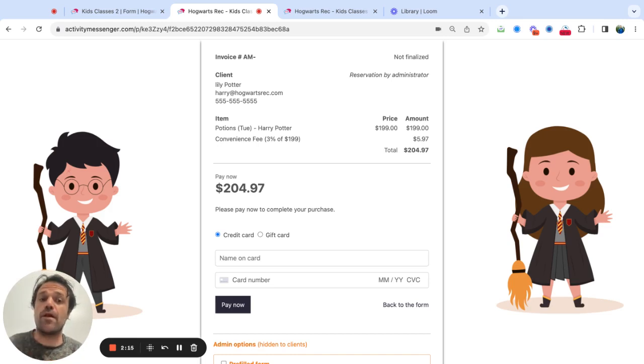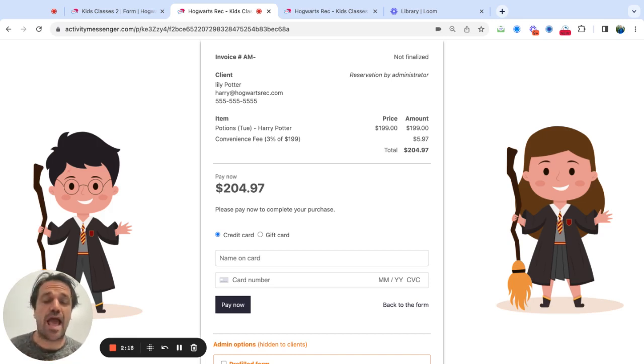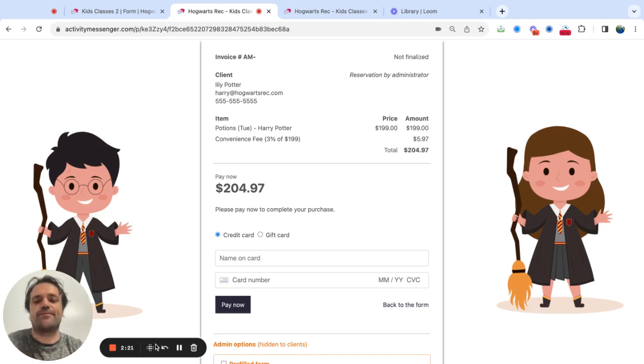Let me know if you have any questions, and if you're interested in adding credit card fees to your registration process, visit activitymessenger.com.